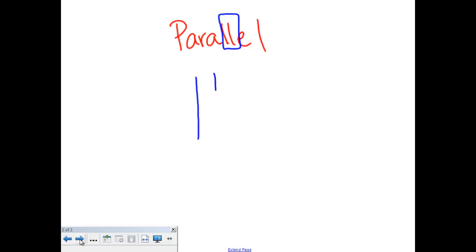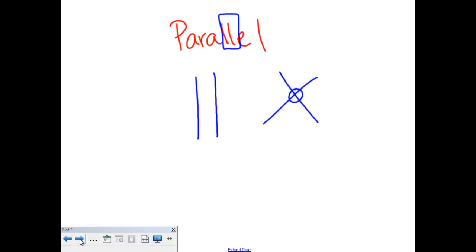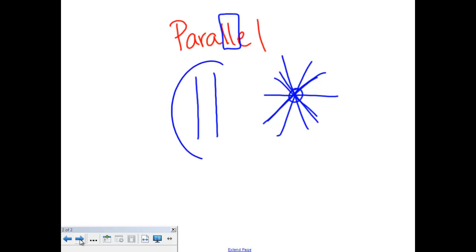Parallel lines are two lines that will never cross — they will never intersect. So if you see lines like this, they've crossed right here, so those are not parallel lines. But these over here are parallel lines because they never cross.